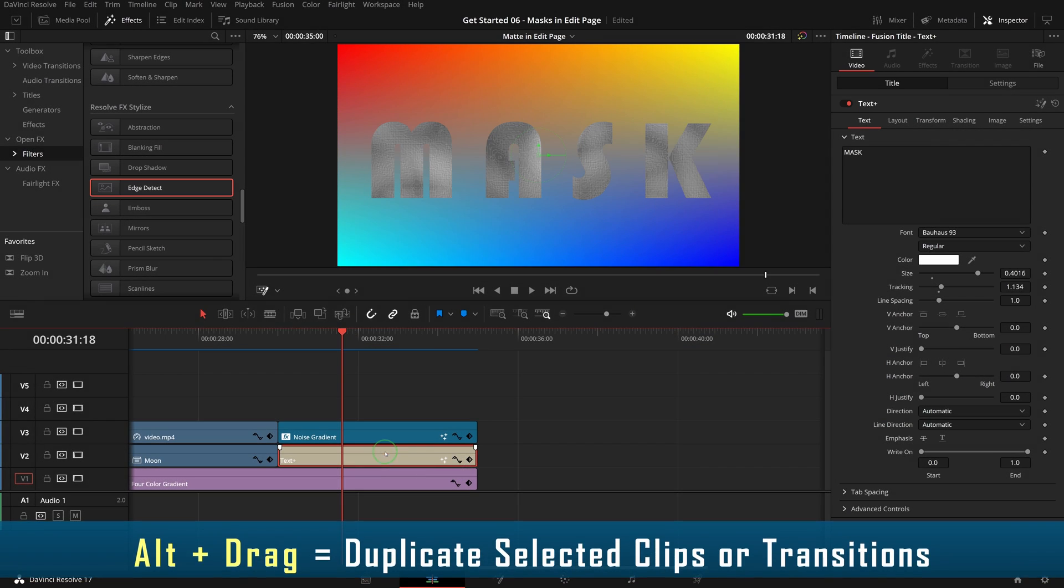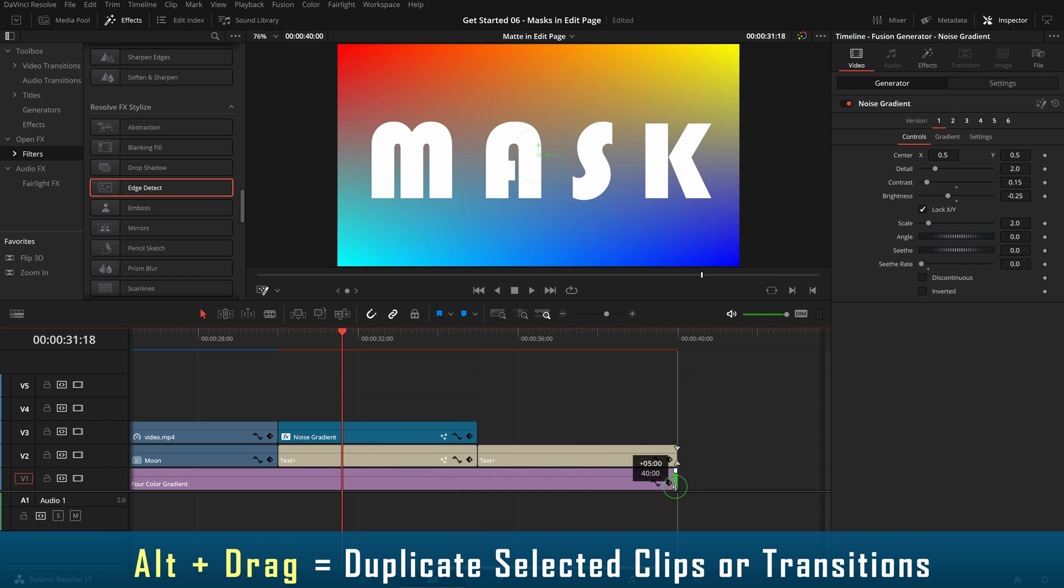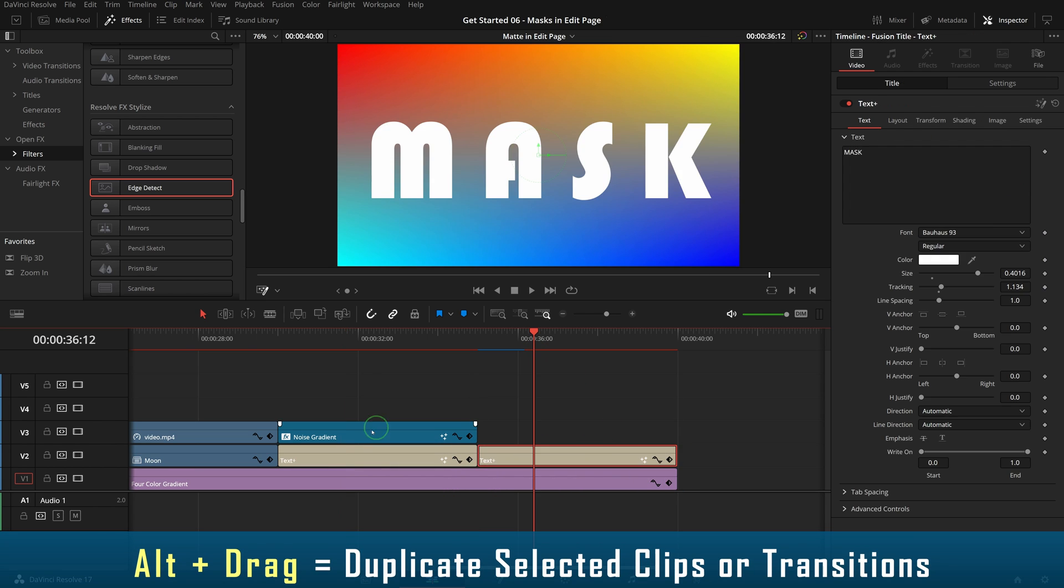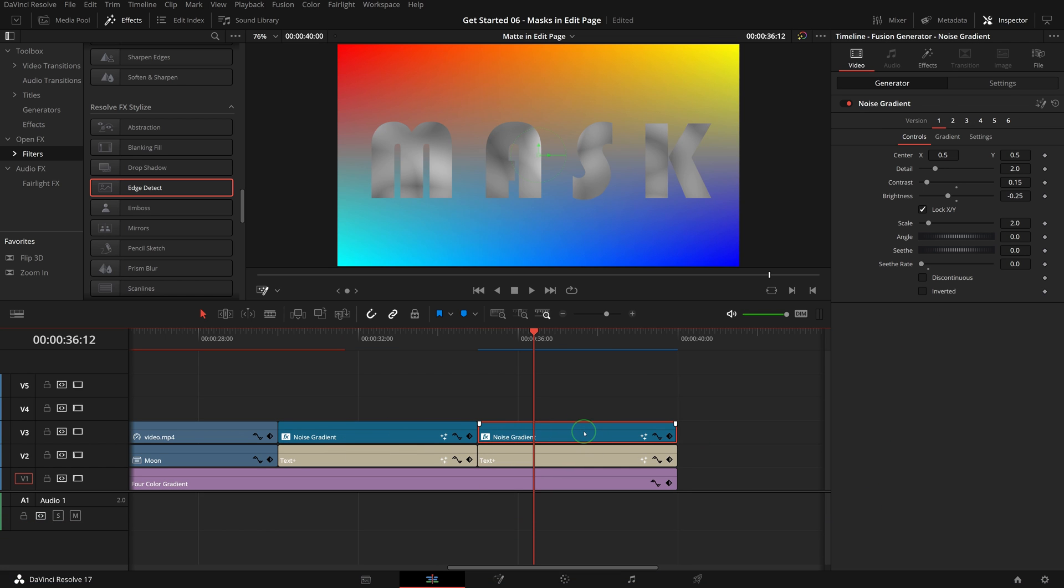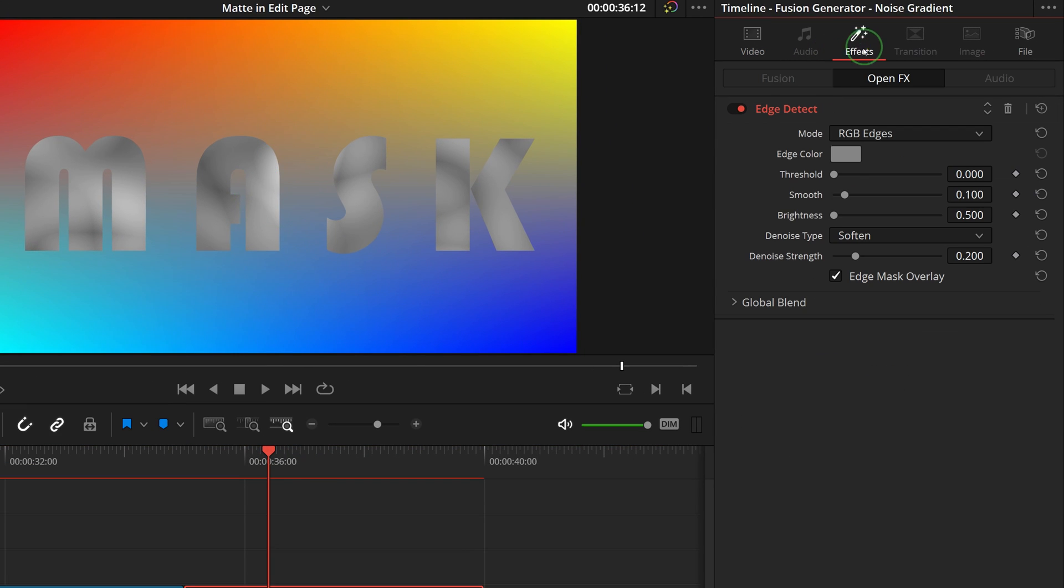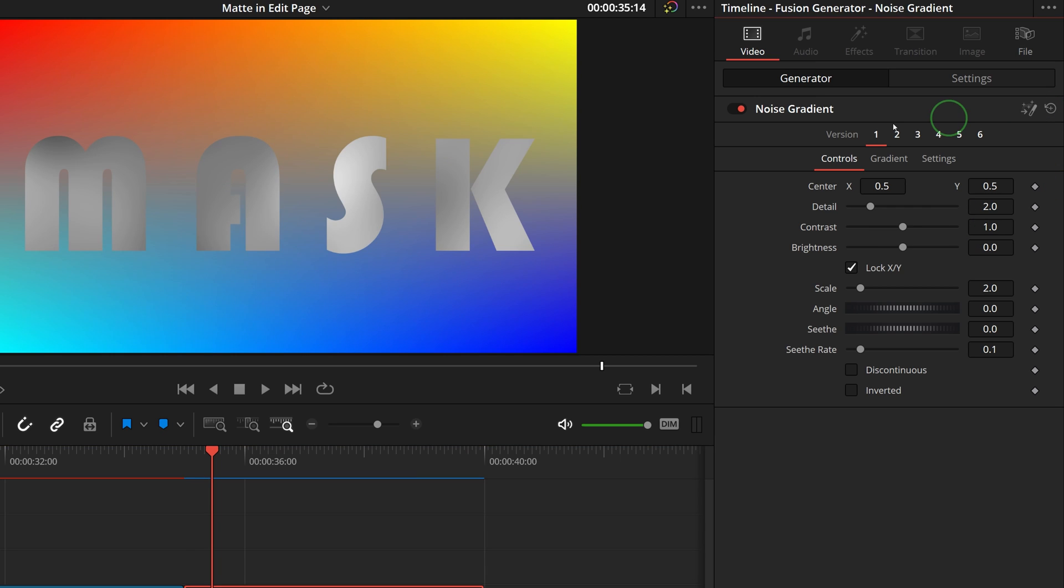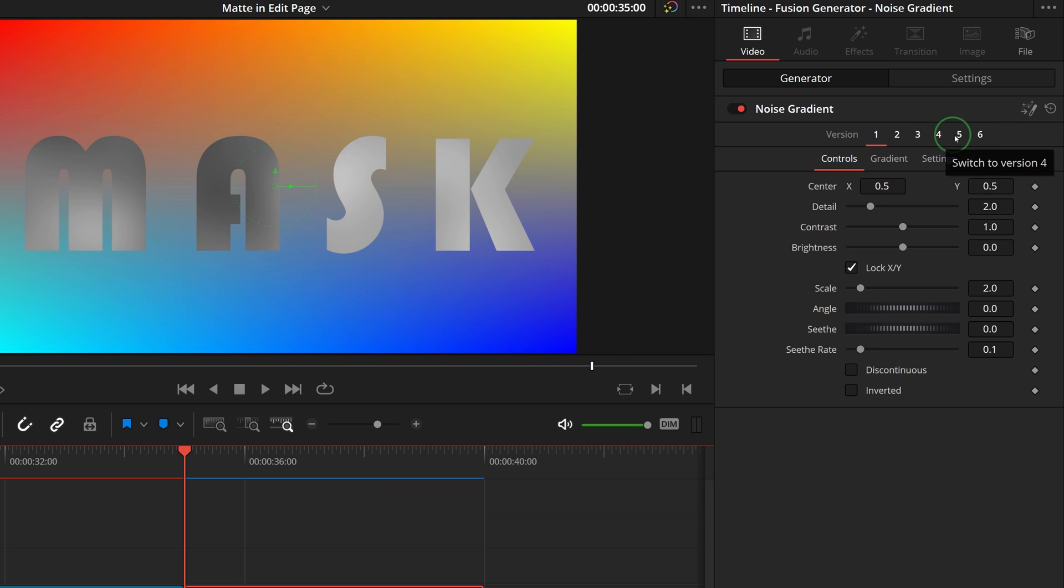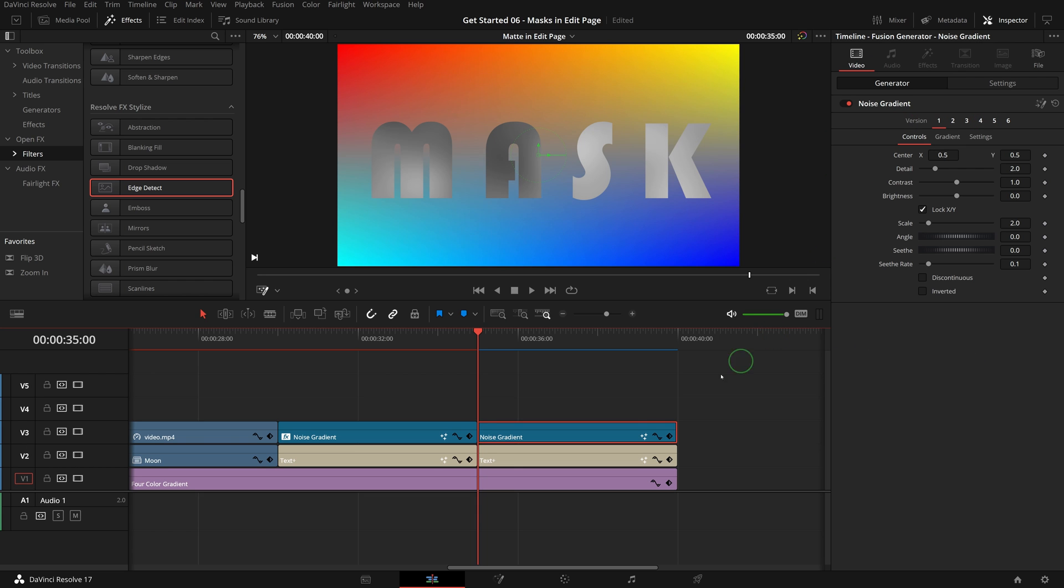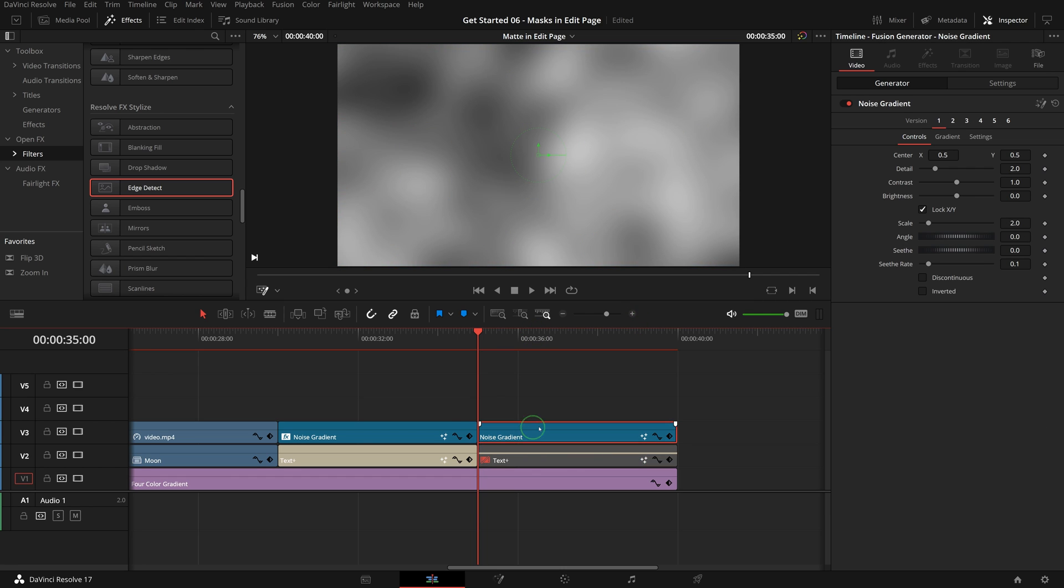Alt+drag to copy the text clip and put at the end of the timeline. Also duplicate the noise generator above the text clip. Go to the inspector, in the effects tab delete the edge detect filter. In the generator tab, click the reset all button to reset the generator's settings. There are six versions listed at the top - these are predefined settings that generate different background results. We can disable the mat temporarily to check these settings.